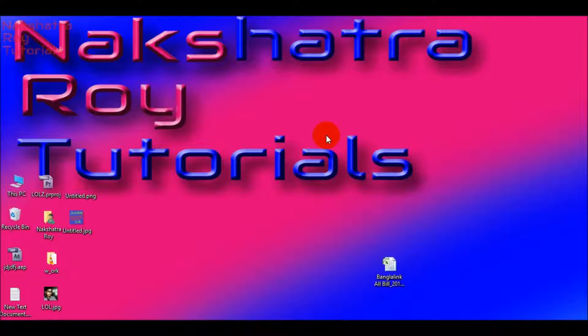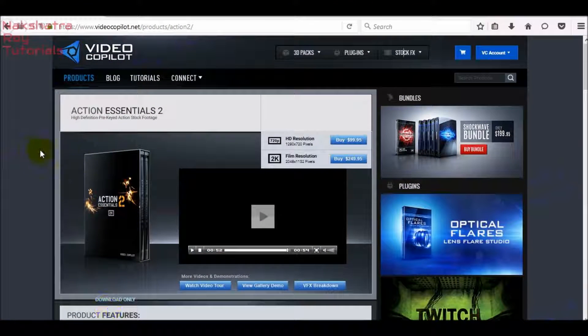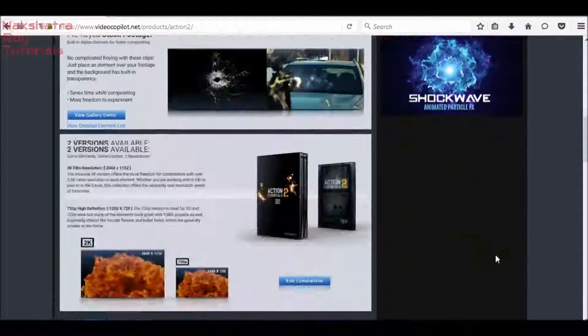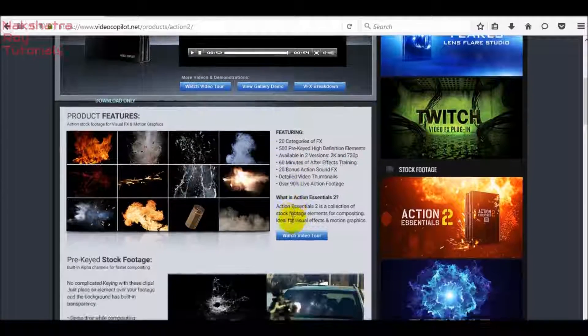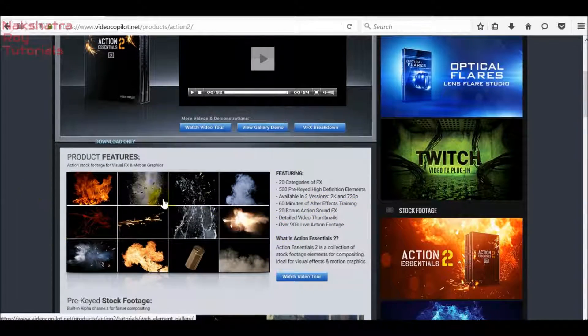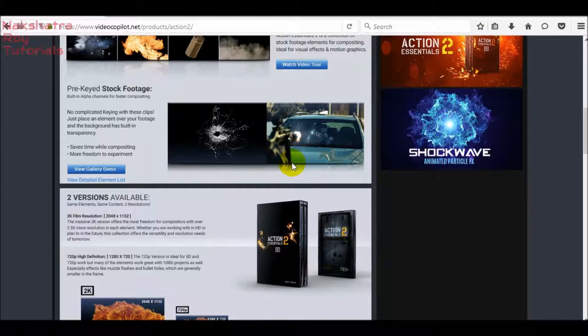In section one we'll start with paid stock footage. The best paid site for stock footage is Action Essentials 2. It is the best stock footage ever known and is famous worldwide. It has over 500 pre-keyed elements, 20 categories of effects, 60 minutes of After Effects training, 20 bonus action sound effects, and detailed video thumbnails. The main thing is they're pre-keyed — you don't have to remove the black background yourself.